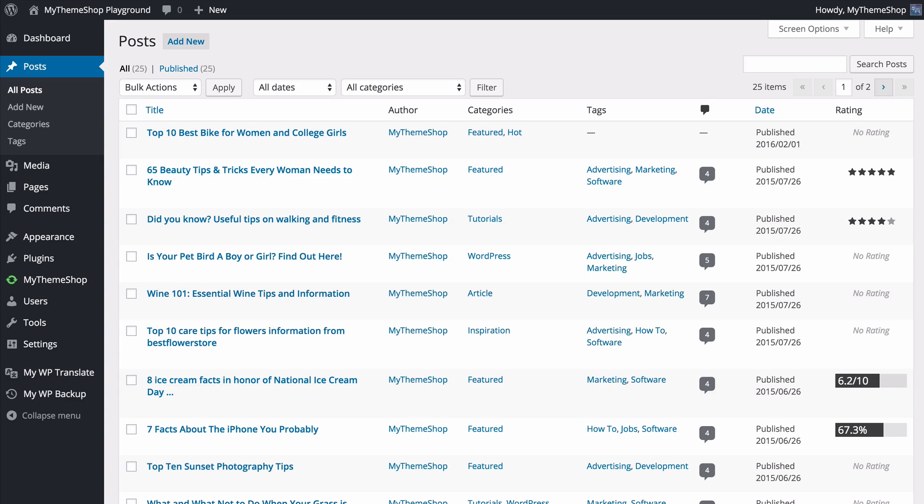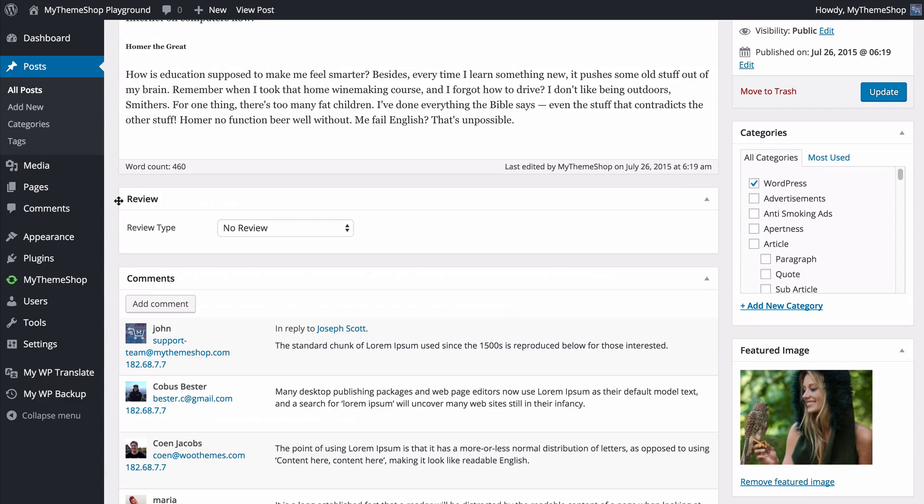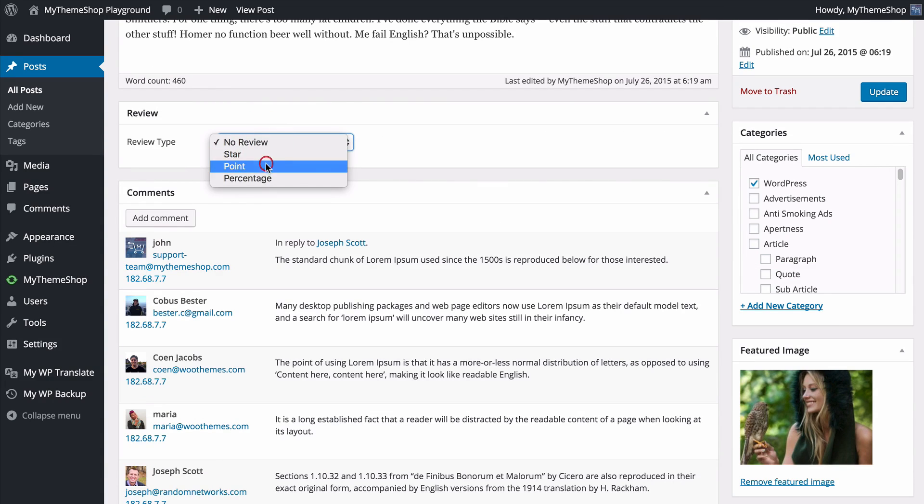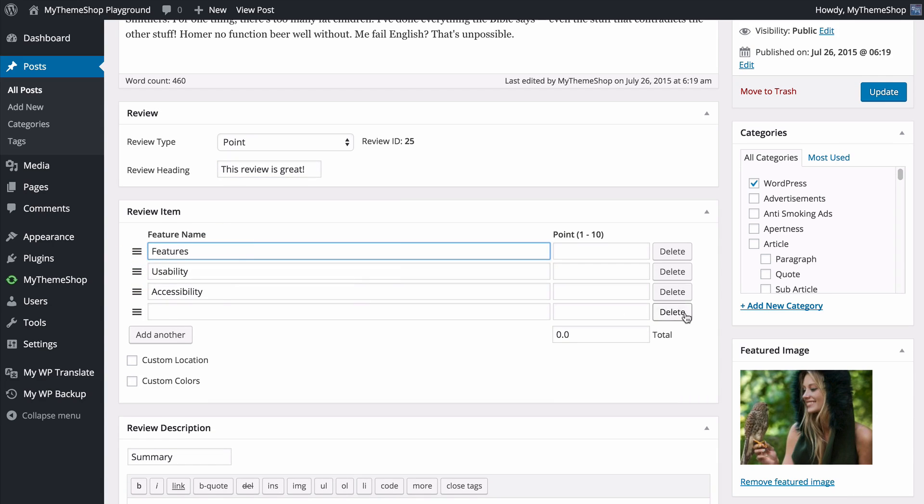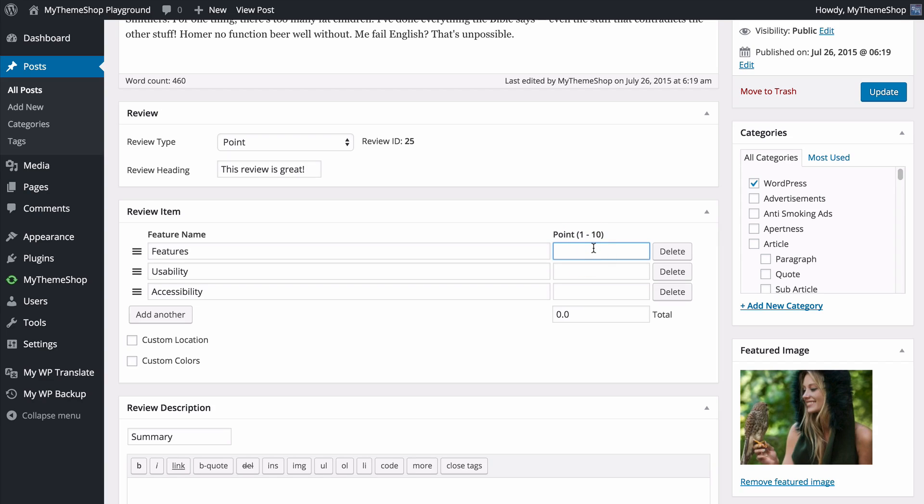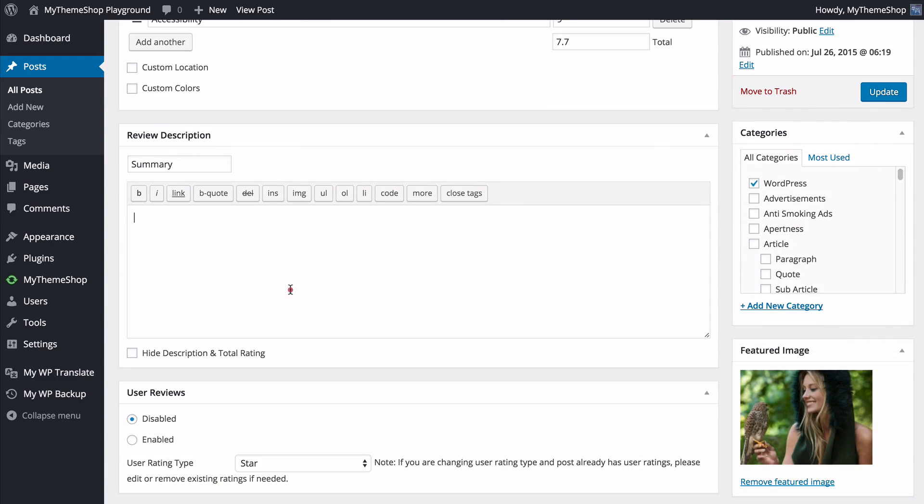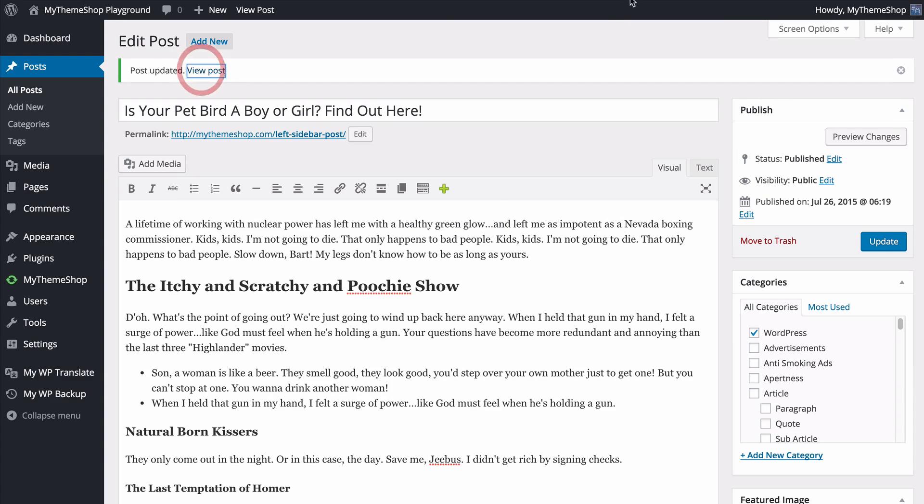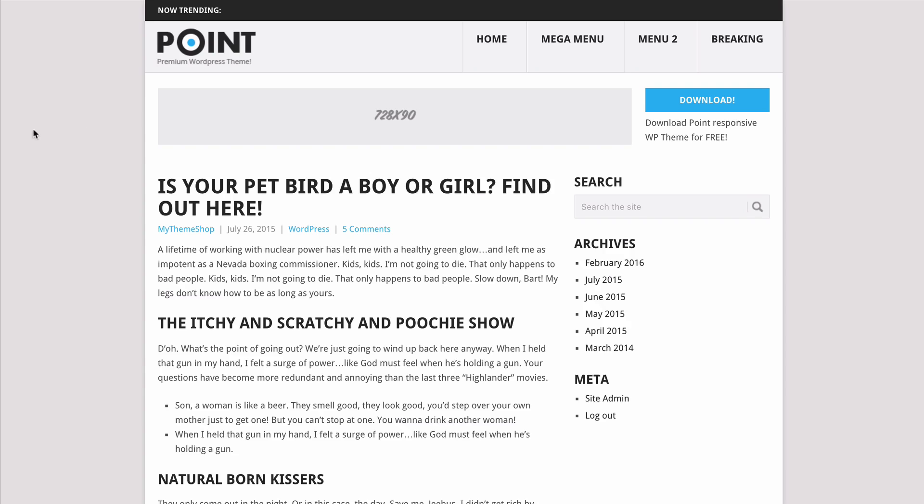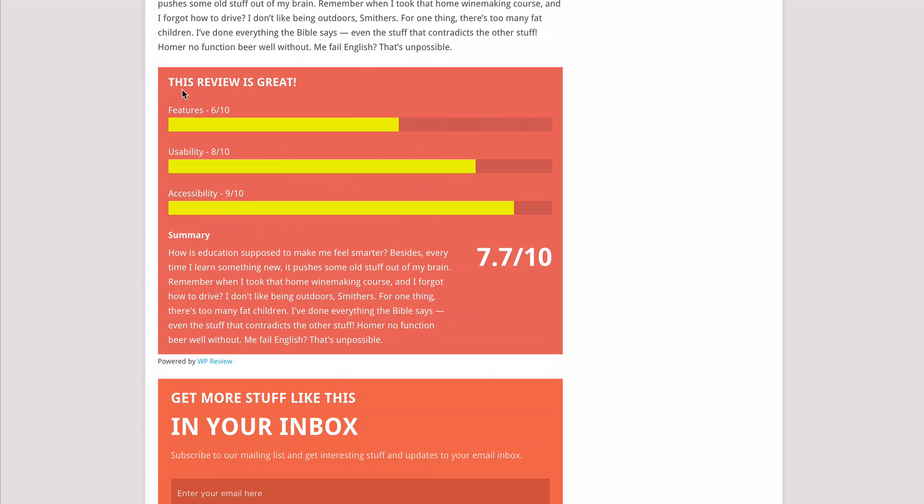I'll now head to another post and show you a different type of review. We'll load up a different post here and add in a review quickly. We'll scroll down and see again we've got the review type. This time we'll go for a point-based rating system and we'll just add in a review heading. With our features here you can drag and drop and add as many as you like. The point-based rating system uses a one to ten scale so I'll just add in my numbers here and you'll see a total again is automatically added. I'll leave the custom location and custom colors off so the global defaults will be used here. Again I'll just copy in a bit of text to add my review summary. I'll then update the post and check it out on my site. We're going to see that the point-based rating system is now displaying below the content and we've got these different options here with the three features, the summary, and the total score out of ten.